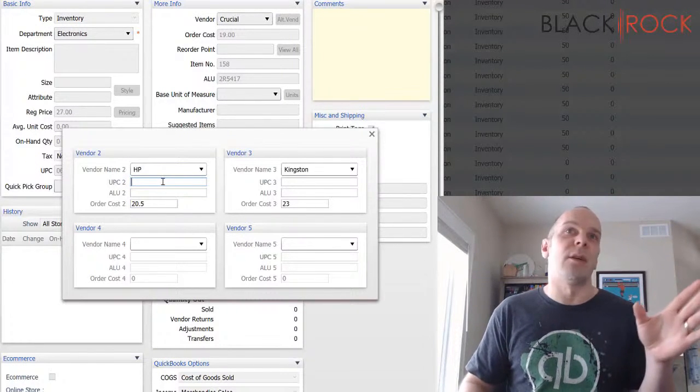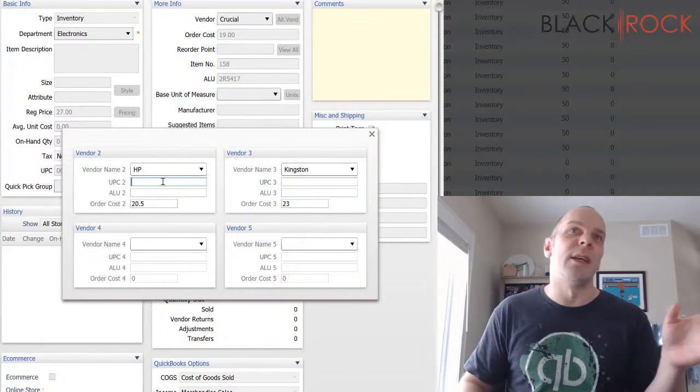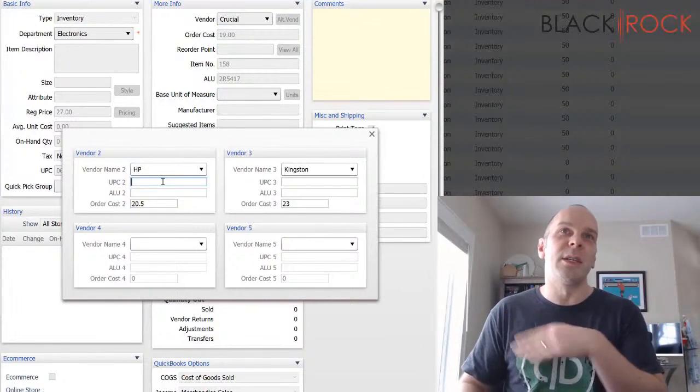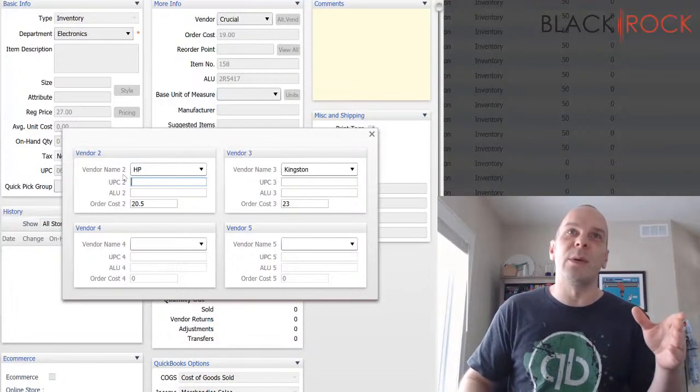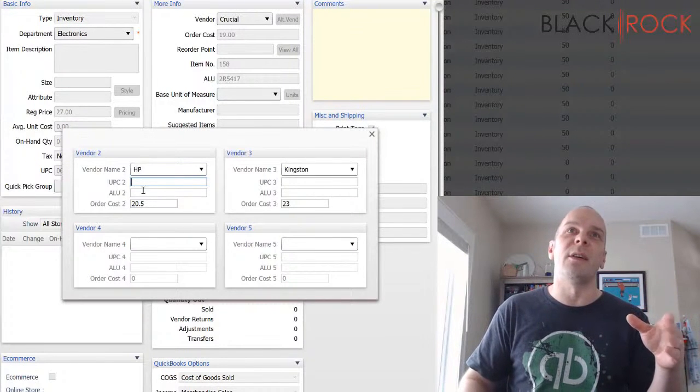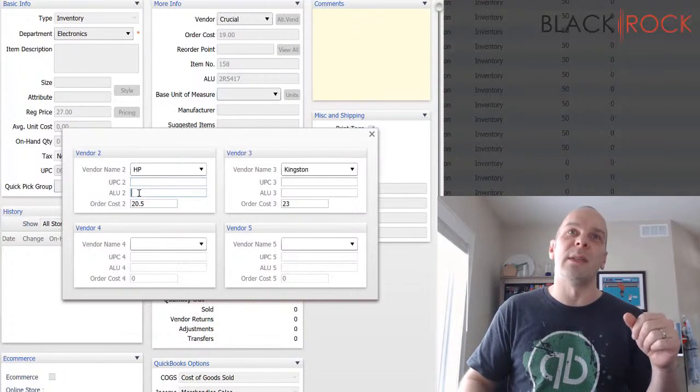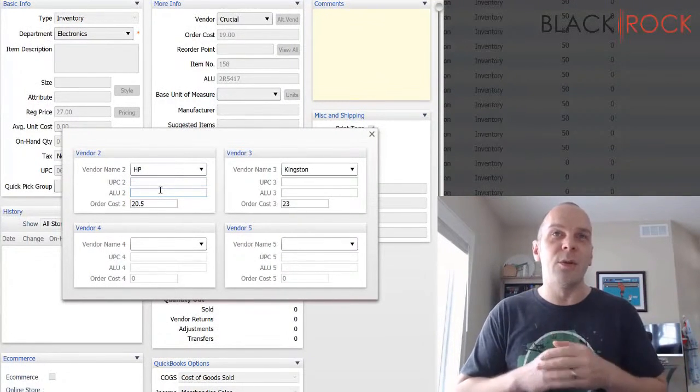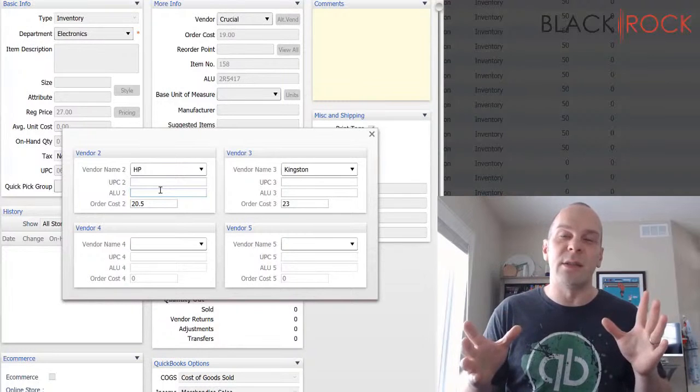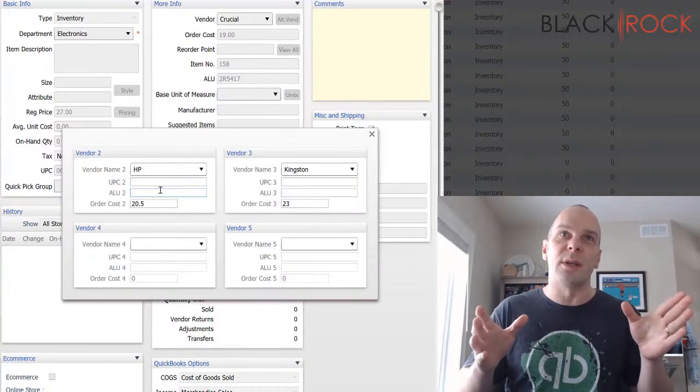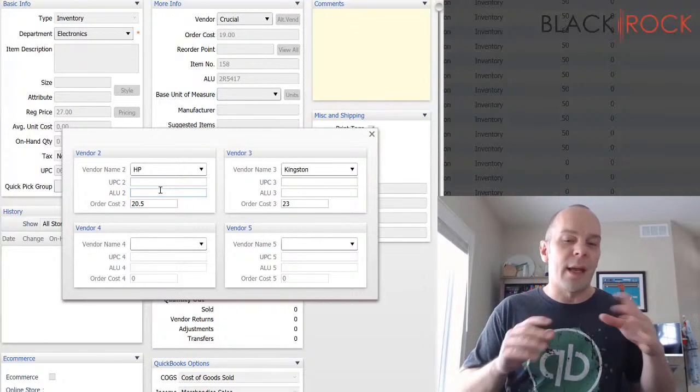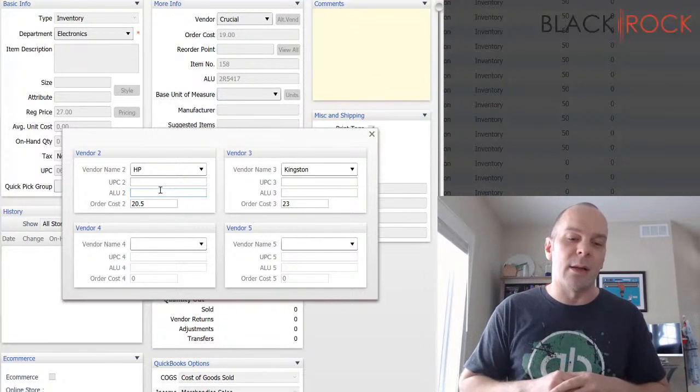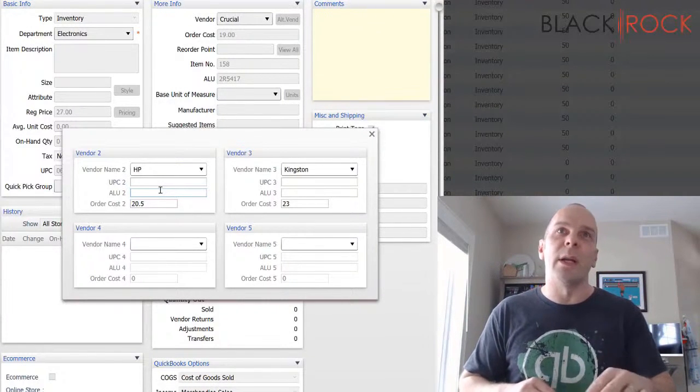So that's where you'd have an alternate UPC. And then ALU, which is kind of like SKU, alternate lookup number, that could be their catalog number or whatnot. So I am going to actually, I'm going to say this is the HP one.